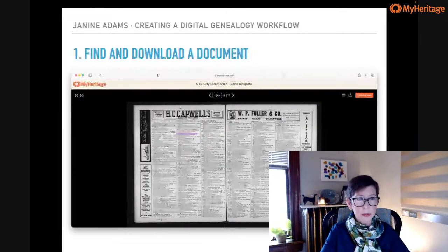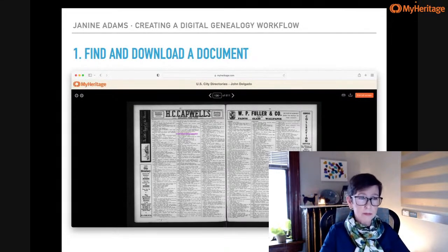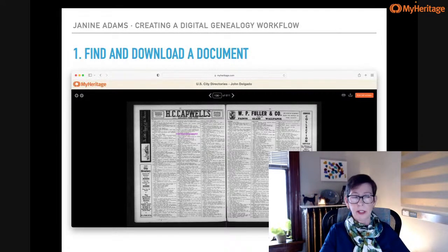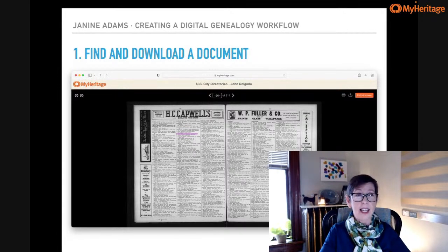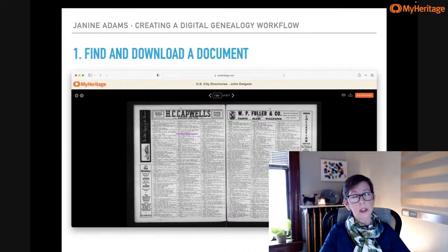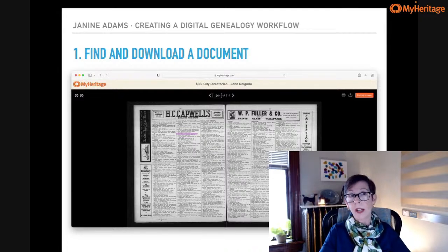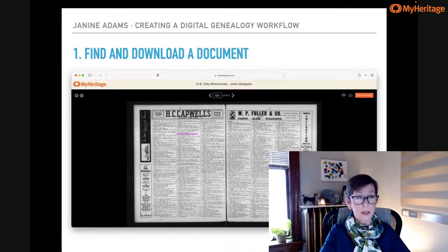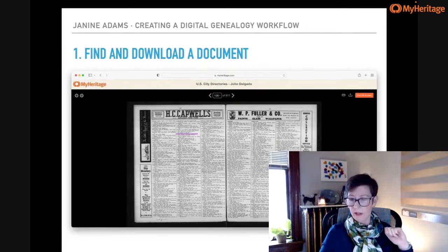I'm going to take you through each step using an example I just downloaded last week. I'm preparing for the U.S. Census to come out on Friday, so I'm gathering information about where my people lived in 1950. I went to MyHeritage and found information for my great-aunt, Doris Adams Delgado — my father's aunt — to see where she might be in 1950. MyHeritage has a city directories collection, so I found a city directory for Doris and her husband John Delgado, and downloaded it. That was step one.